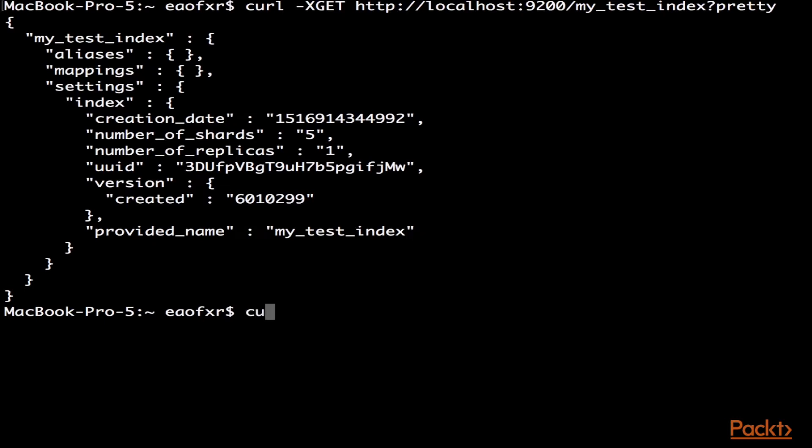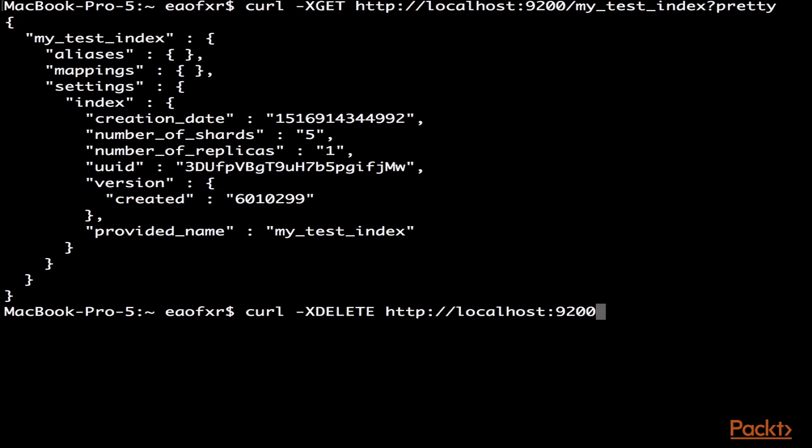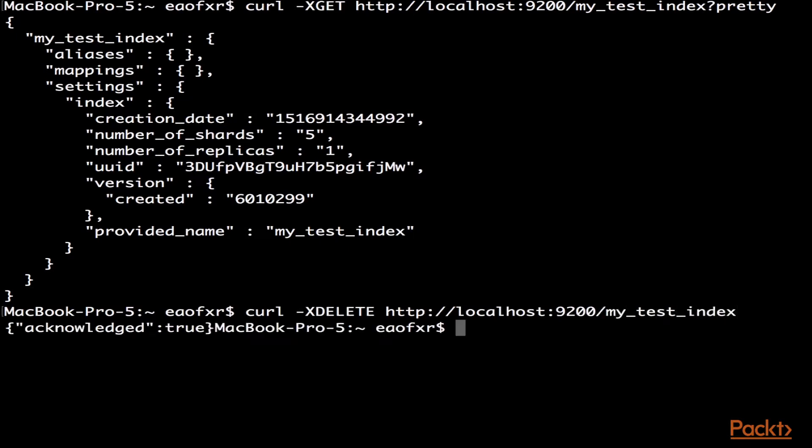Now, let's delete that. Same thing here. 9200/my_test_index. Acknowledged true. So now, that index is gone.